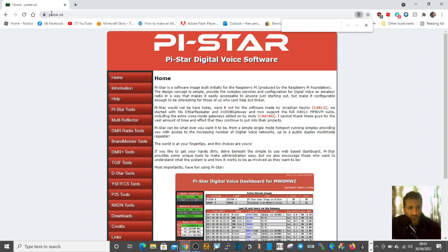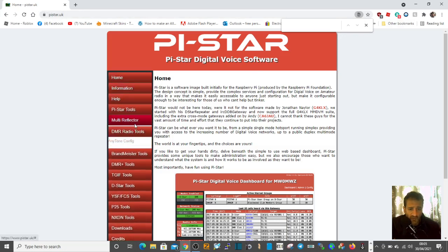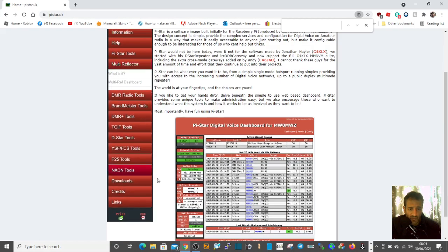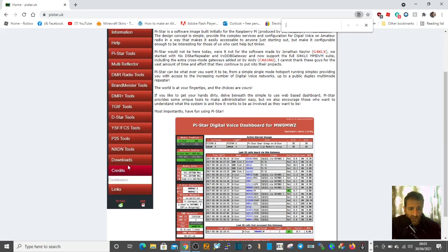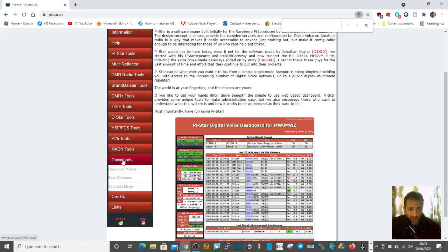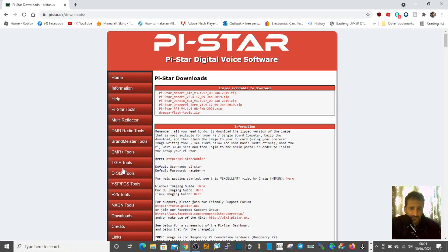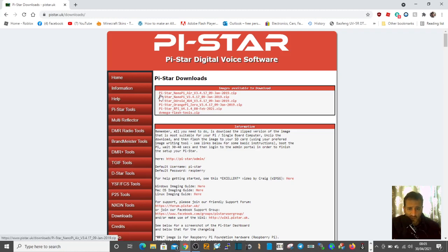Go to pistar.uk and on the left here there's a dropdown menu. Select downloads, then go to download Pi-Star. These are the main ones.